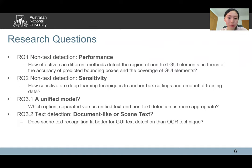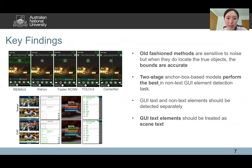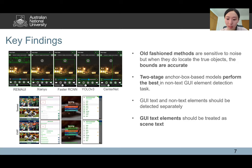We consider three research questions regarding performance and sensitivity. We have three key findings. The first is that when old-fashioned methods locate the true object, the bounds are accurate. The second is that two-stage models performed the best in non-text GUI element detection. And GUI text elements should be treated separately.